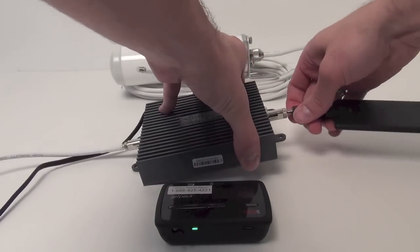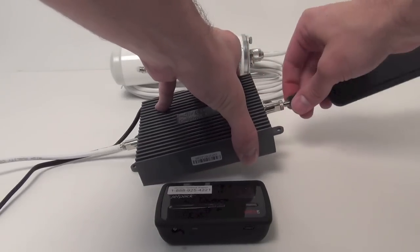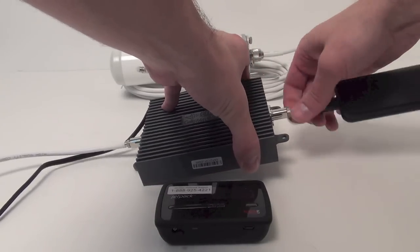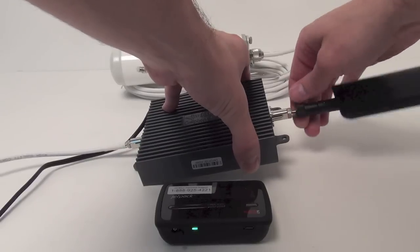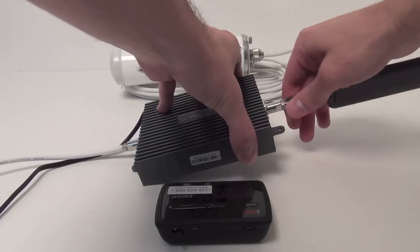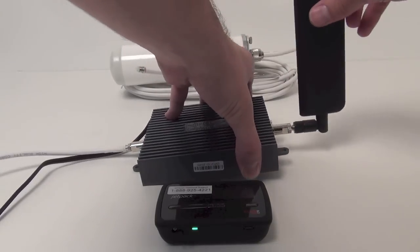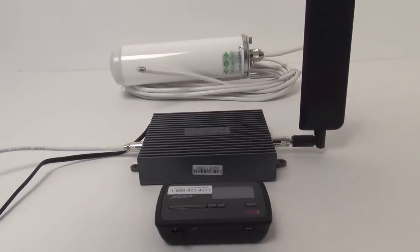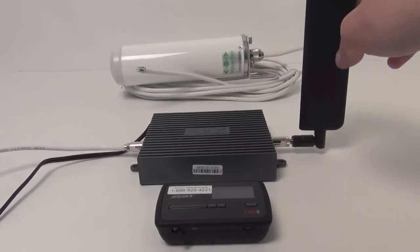So this screws onto the end of the adapter just like this. There we go. And we'll point that up, and now we're ready to test this out.